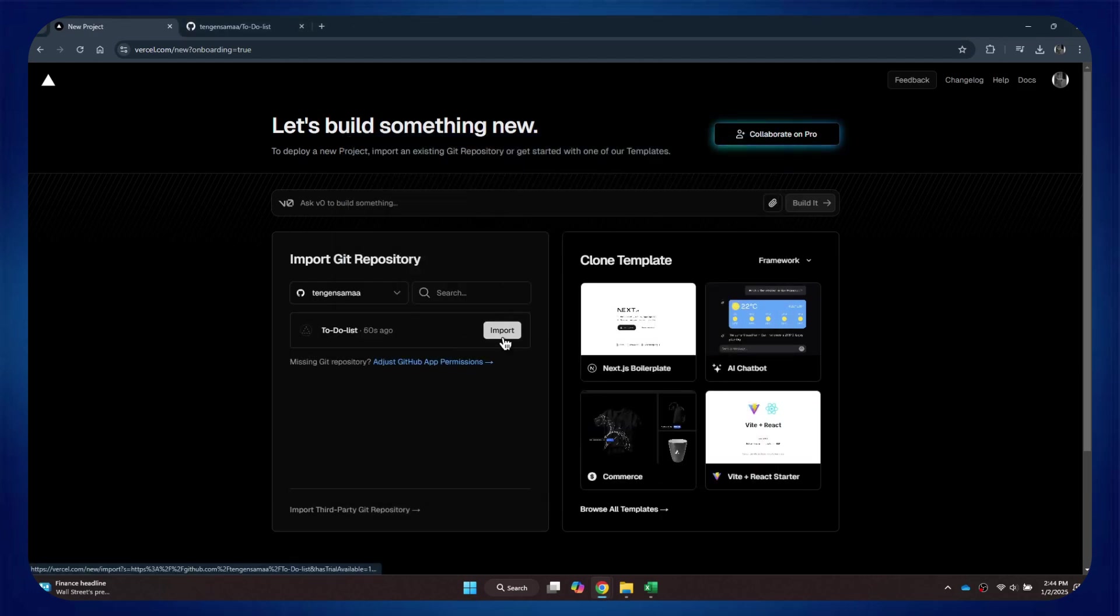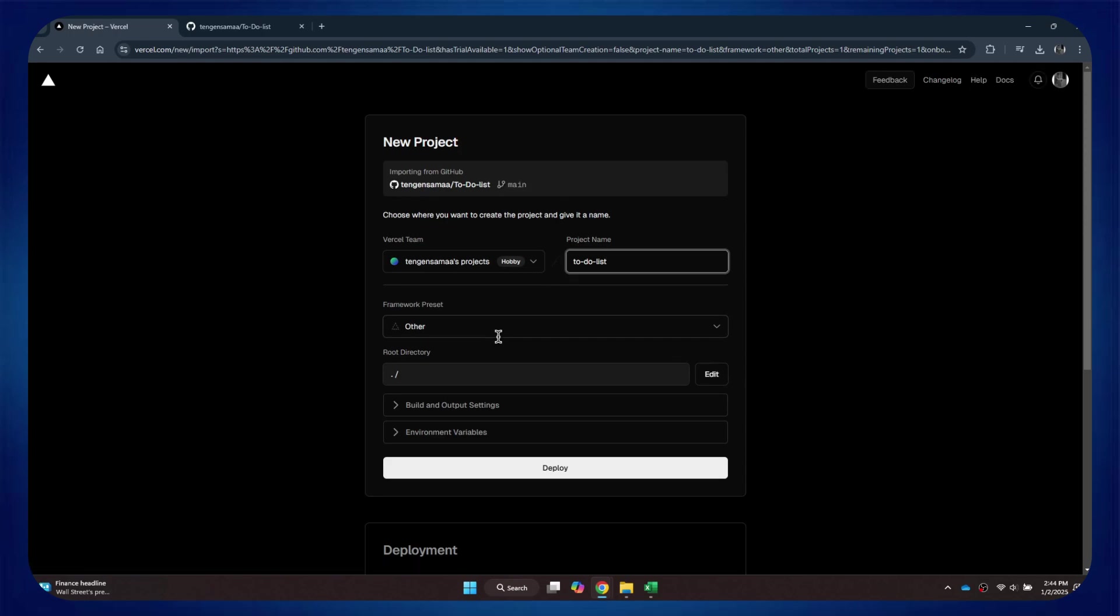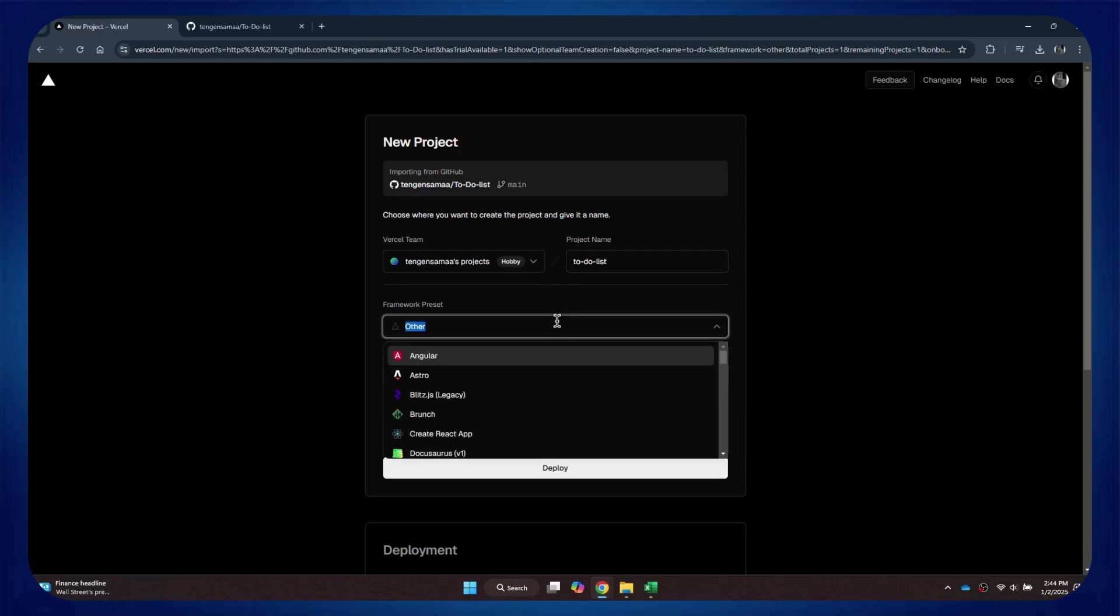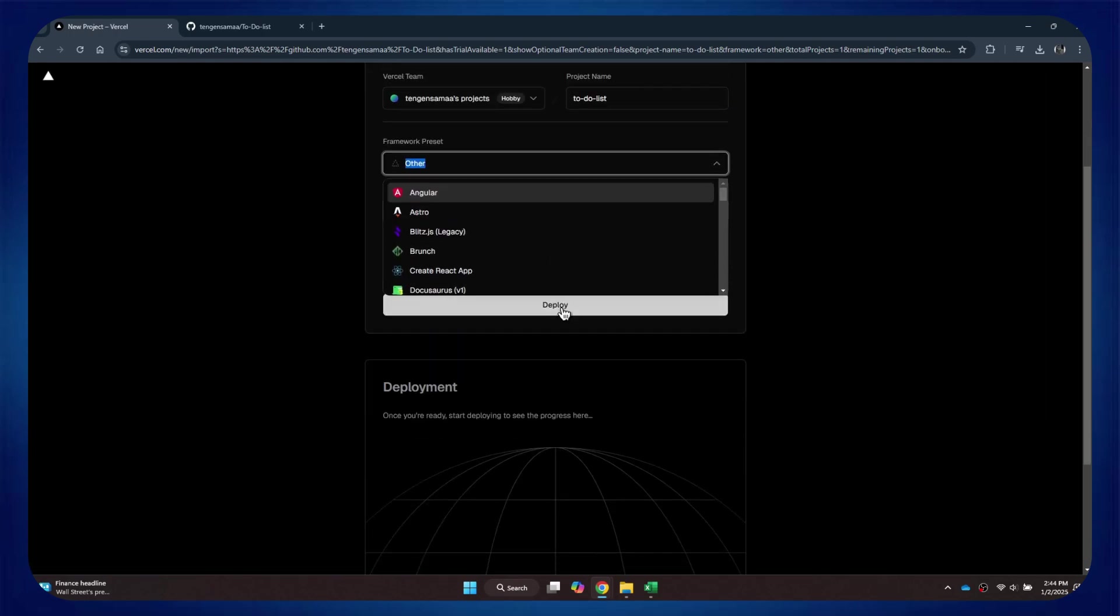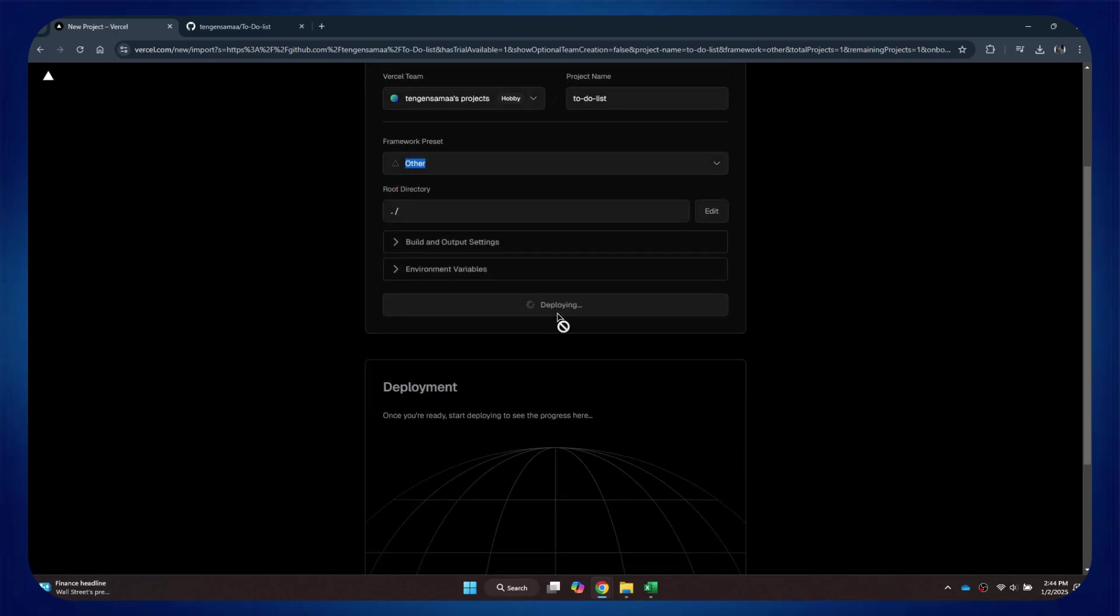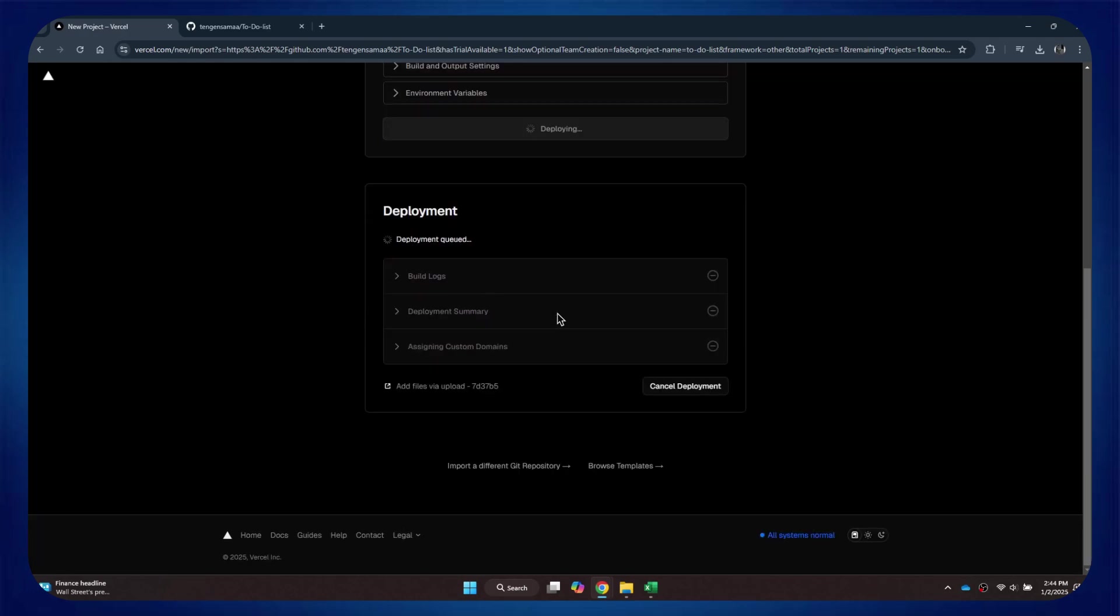Finally, select Import, choose the Framework preset, and then click on Deploy to complete the process. So, that's basically how you can deploy a GitHub project on Vercel.